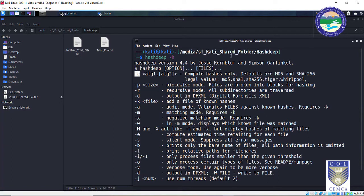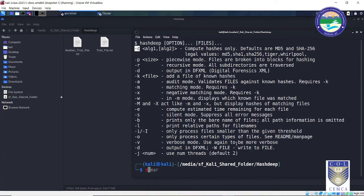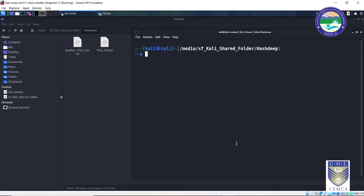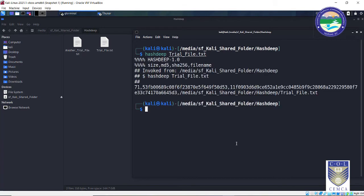So let's start with generating a hash for this trial_file.txt. So let me clear this up. The very first command that you need to type is hashdeep space the file name. File name is trial_file.txt and enter. So this is the output, Hashdeep version 1.0.